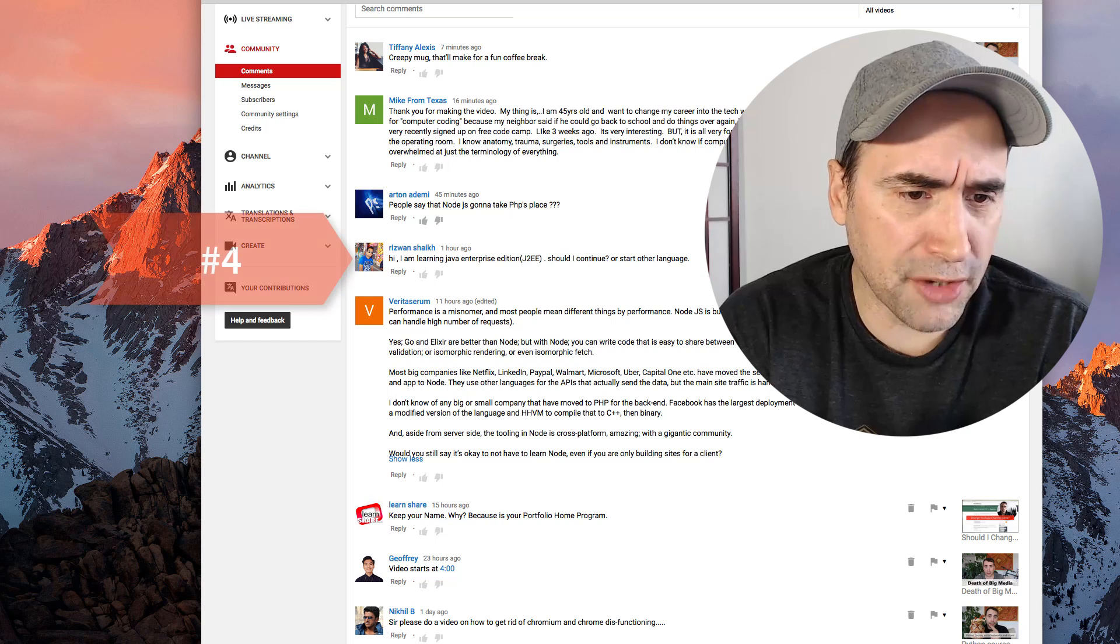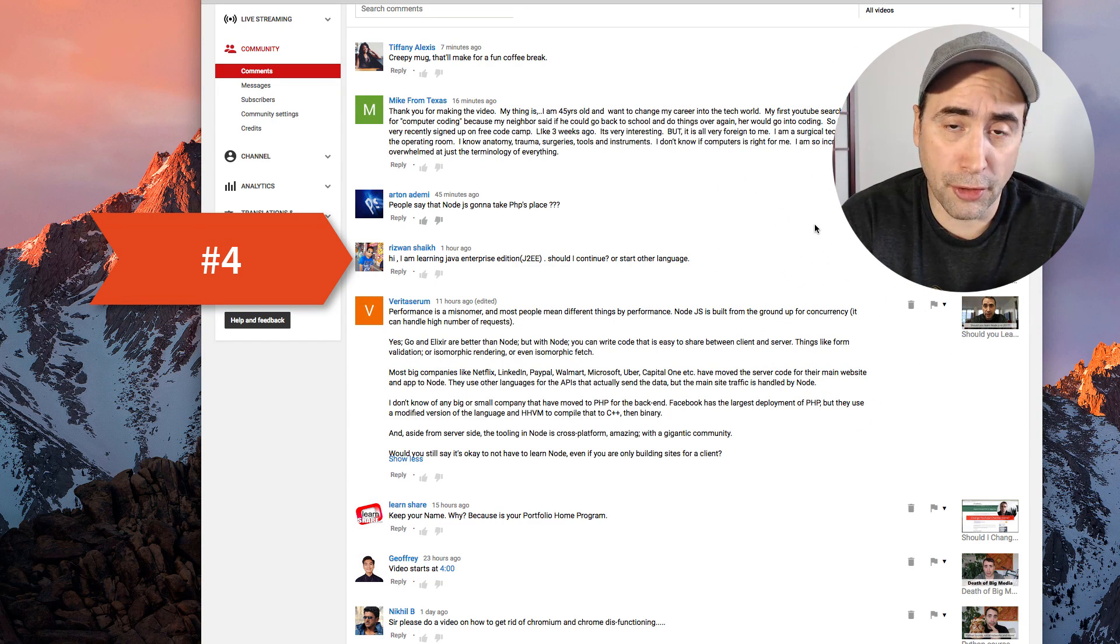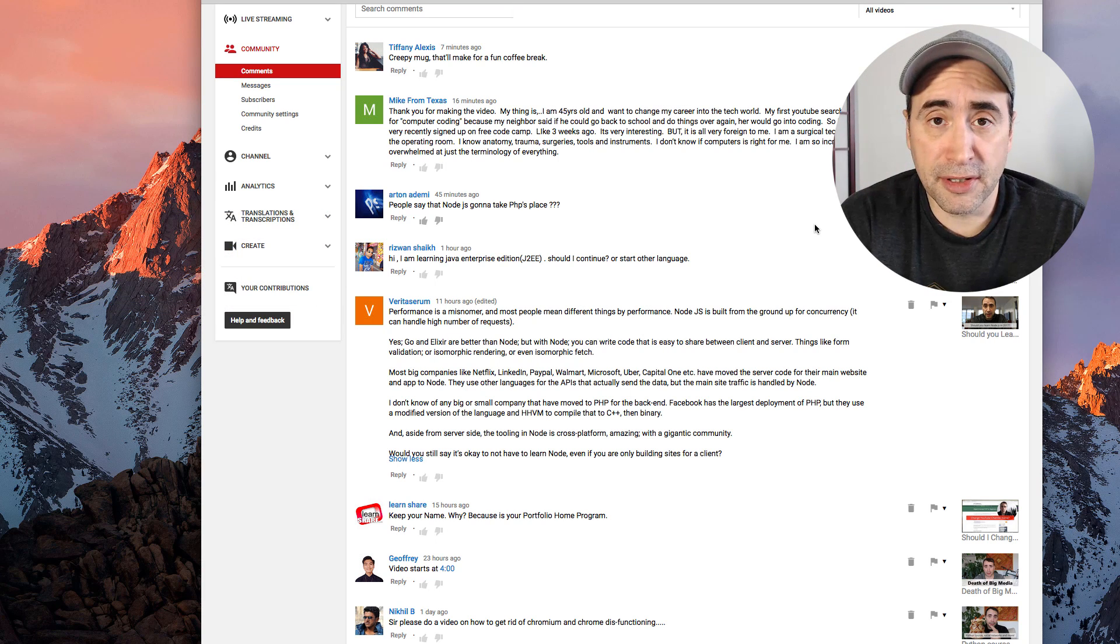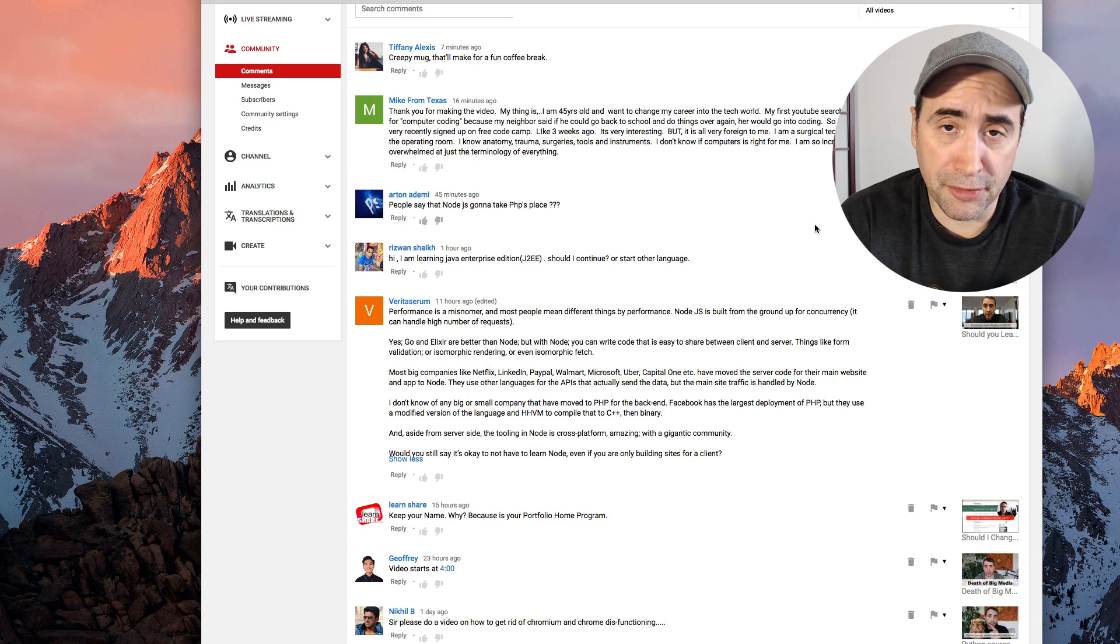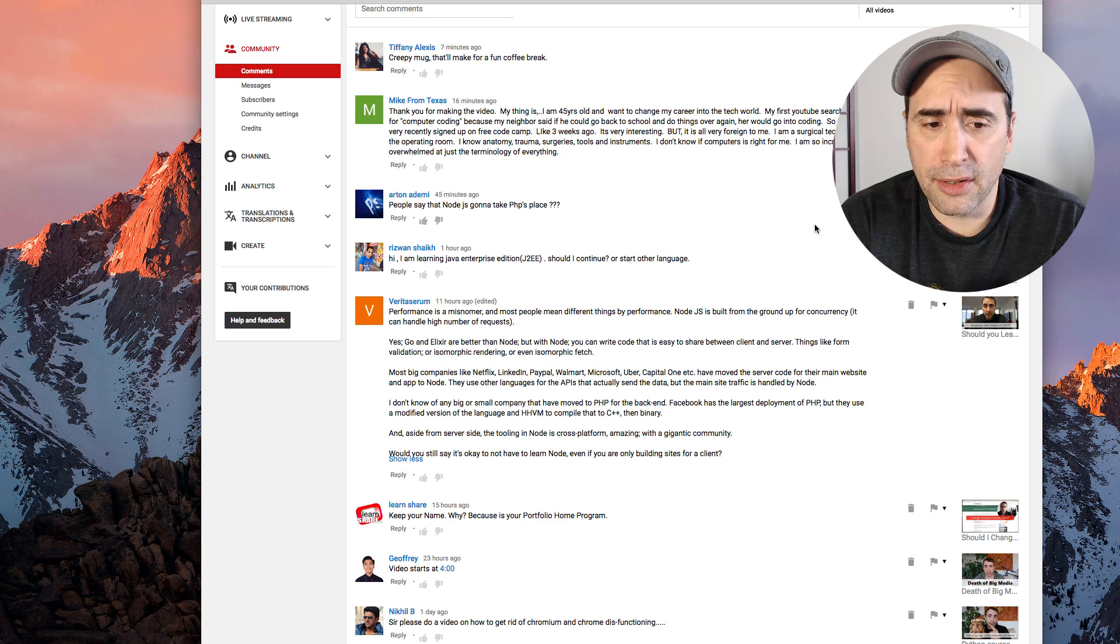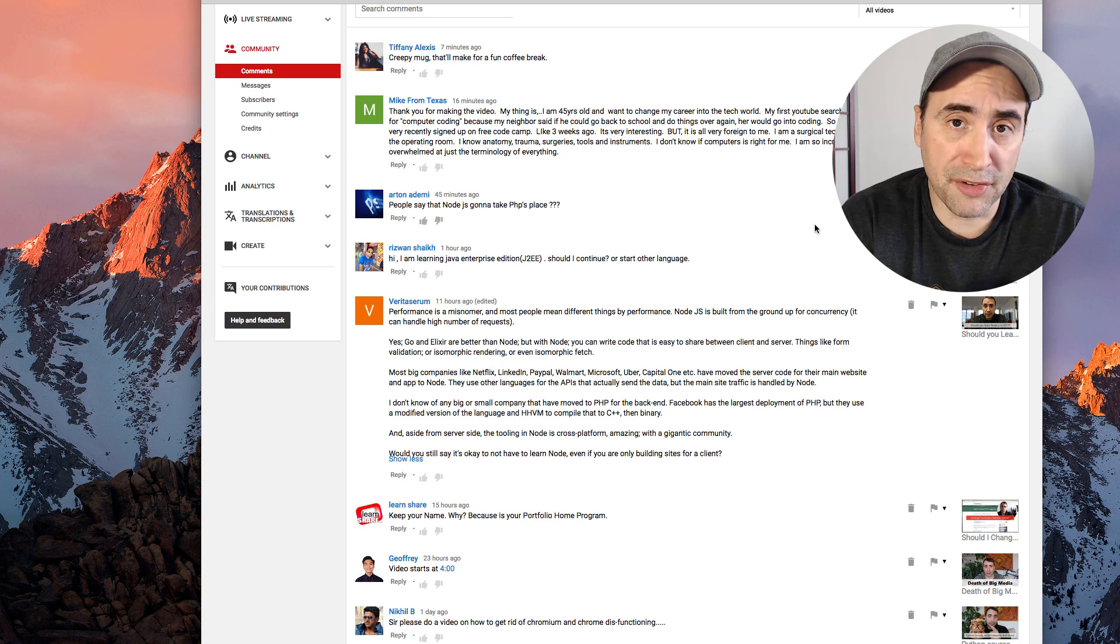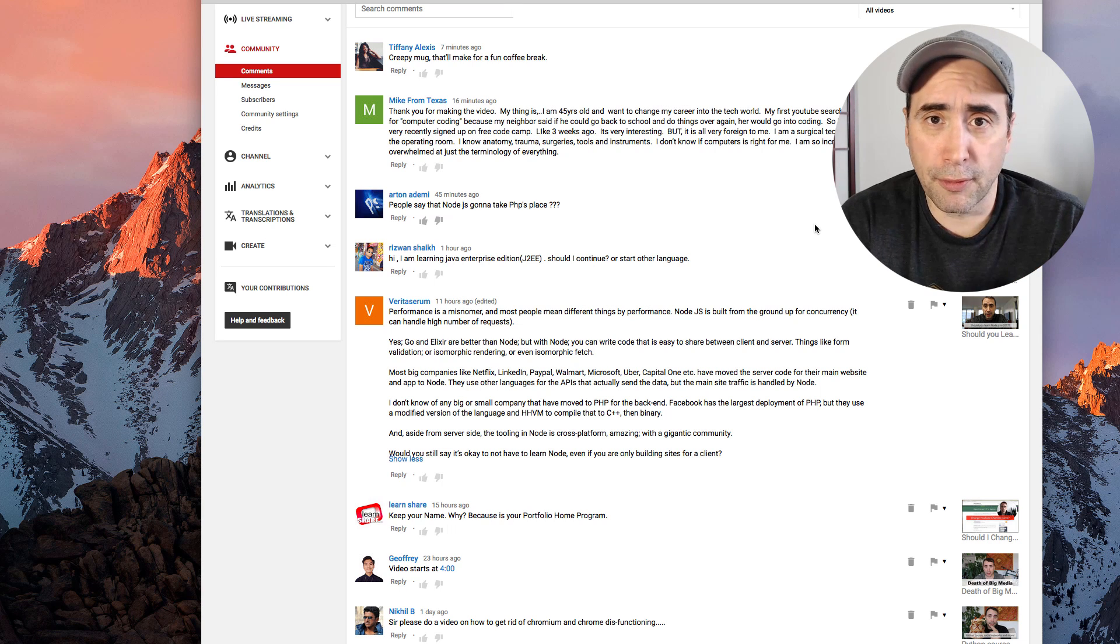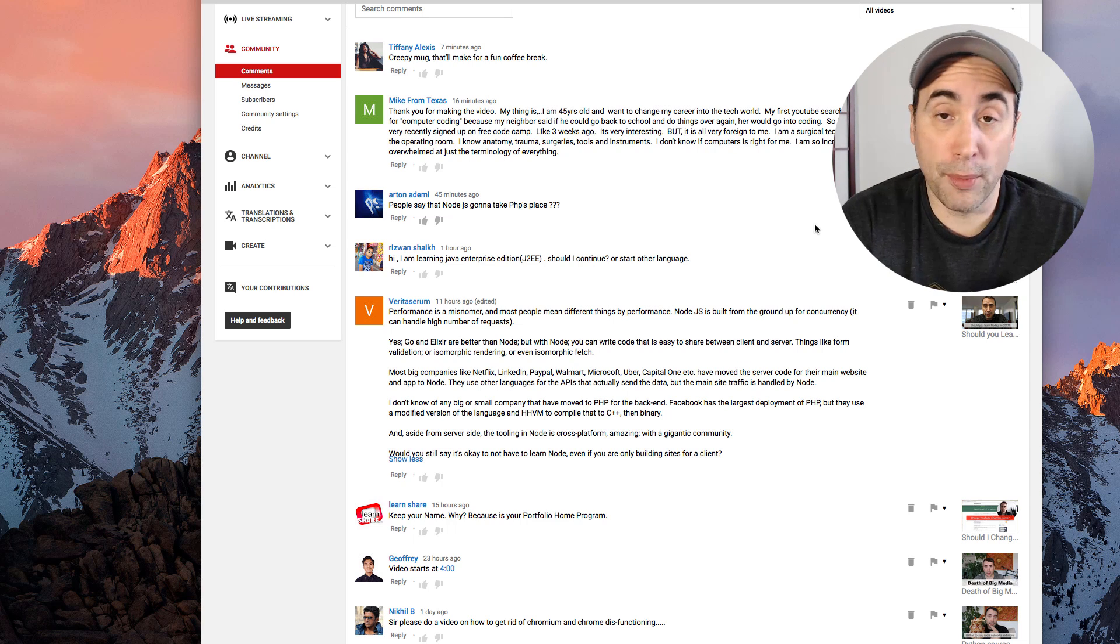Next question. I'm learning Java Enterprise Edition J2EE. Should I continue or start another language? I'm a huge fan of Java. I did most of my coding when I was a freelancer and working for people as a Java developer. And it's a great language. Just understand when you're getting into J2EE, you're getting into Enterprise Edition. Enterprise meaning huge corporations, meaning working for an IBM, working for huge businesses like that that rely on Java. And so many do.